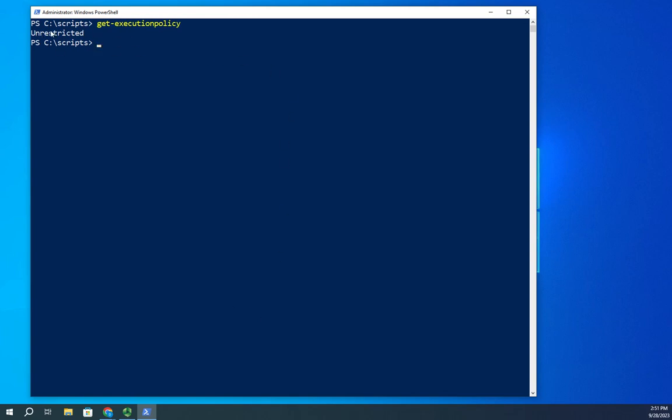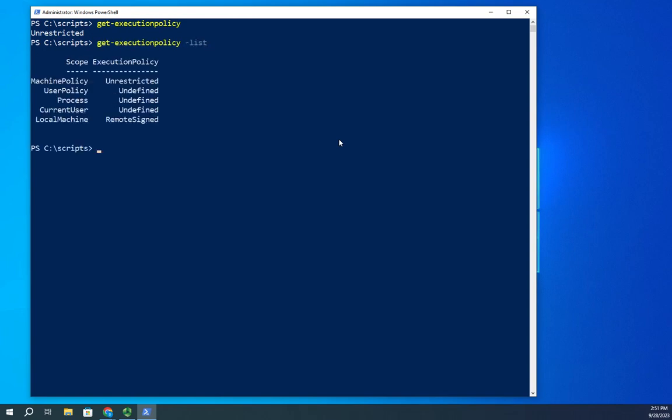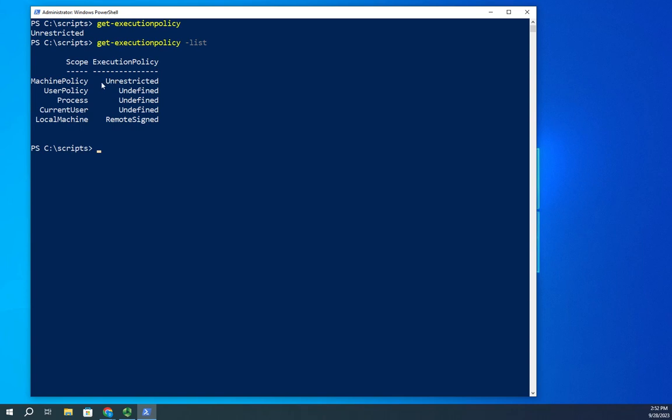I'm going to do get-execution-policy and this will tell me what my execution policy is. Currently it's unrestricted. I'm going to do get-execution-policy -list. Execution policies can be set at different scopes. This shows me the current active execution policy, it's unrestricted. That's because it's the machine policy that sets that to unrestricted.